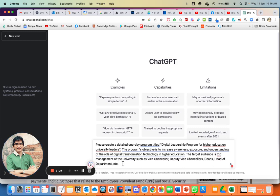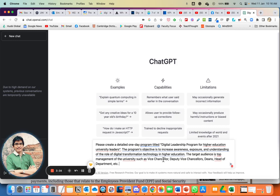It doesn't have to be grammatically correct. You can see I'm using Grammarly here — Grammarly is good for suggestions — but for this purpose, just make it as simple as possible. It doesn't have to be 100% grammatically correct. Let's see what we get from ChatGPT with this first instruction.